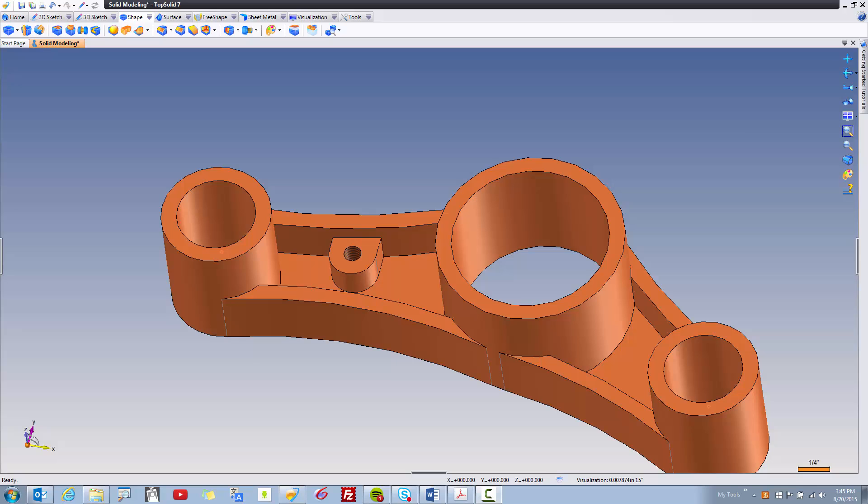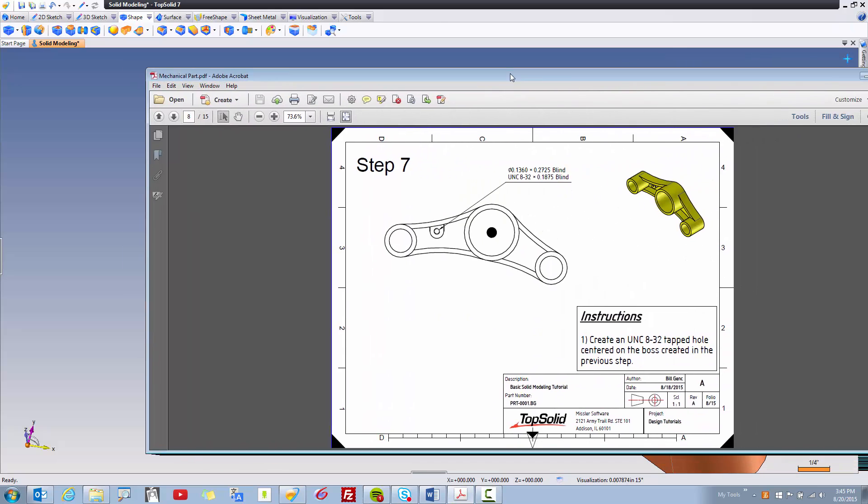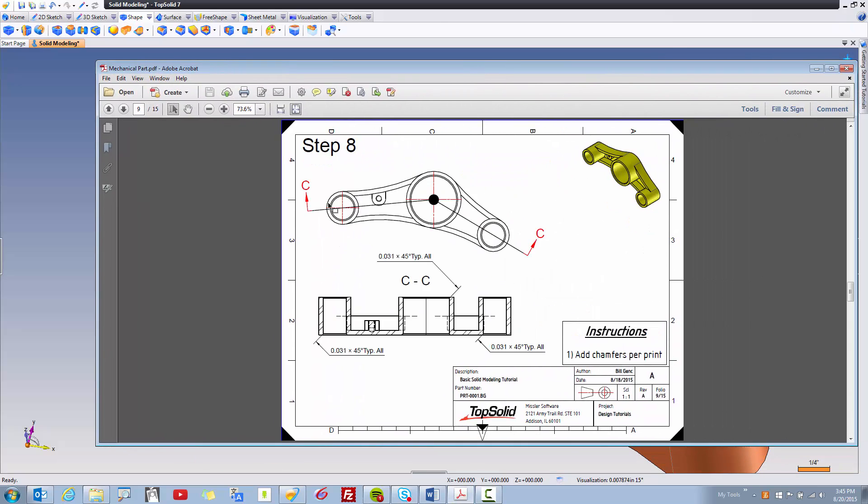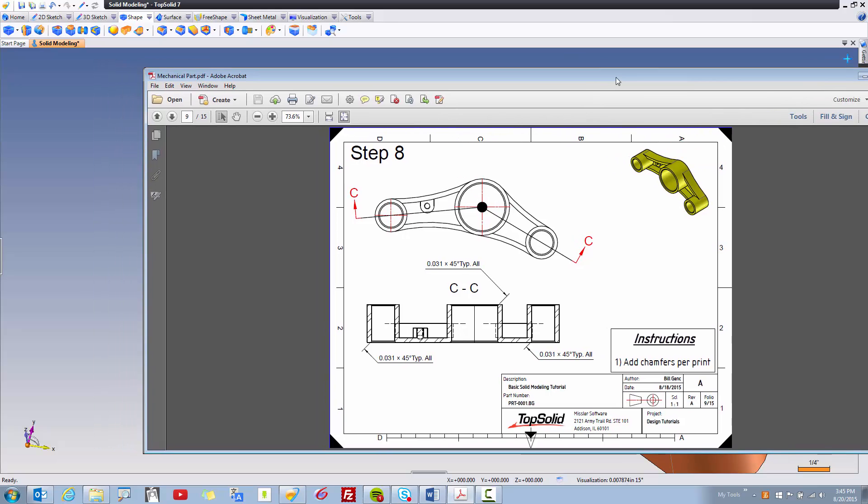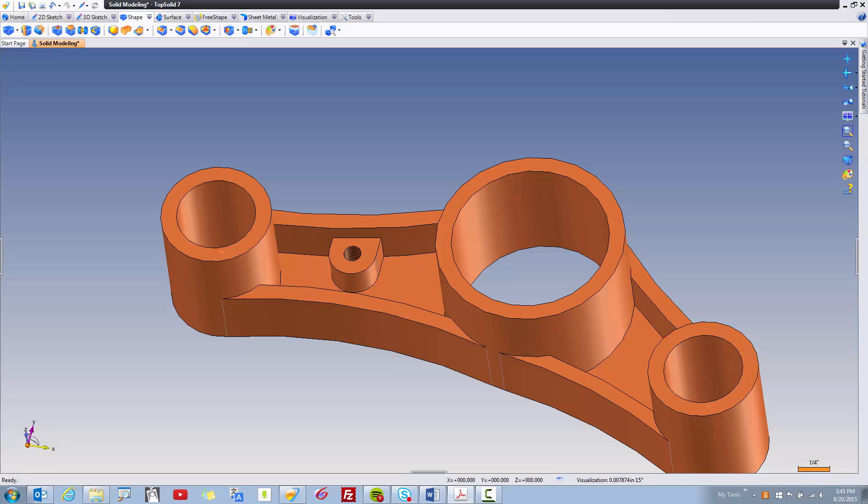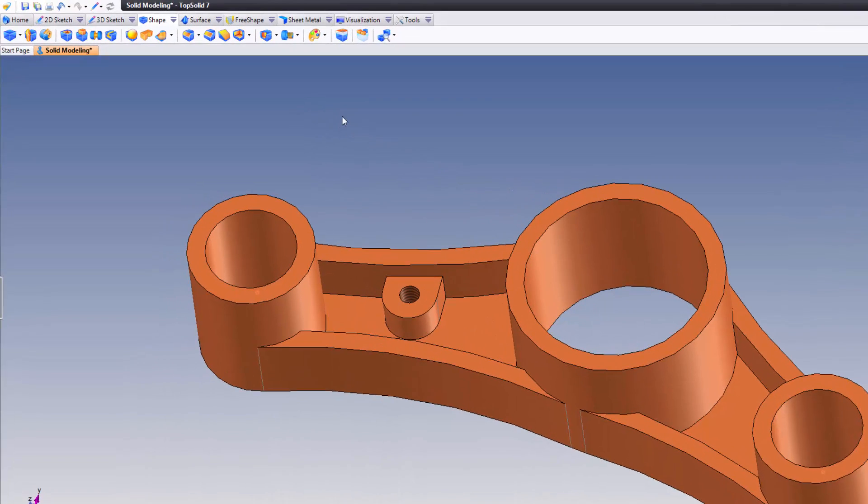Okay, let's see what we do from here. In step eight, it looks like we're adding chamfers. Well, that should be no problem whatsoever. Looks like 30,000 chamfers on all of the drillings. Let's see.